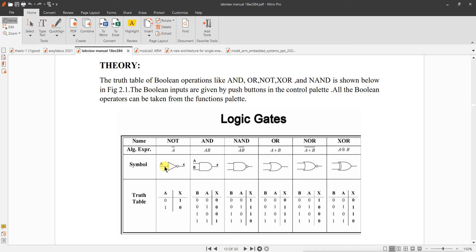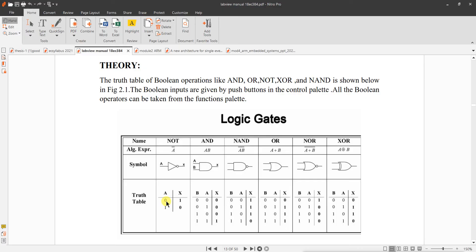NOT is having only one input. Whatever input you give, it is a complement of that. If you give 0, invert of 0 is 1. If you give 1, invert is 0. It is called NOT, also called inverter. It is NOT of the input. Input any logic you give, it will be the NOT of that input logic.